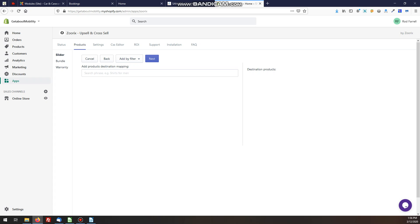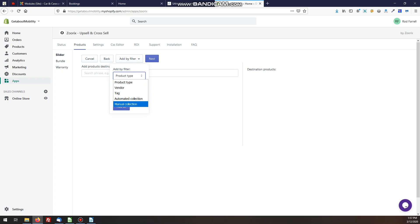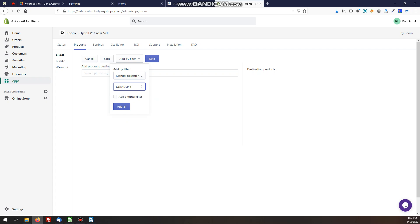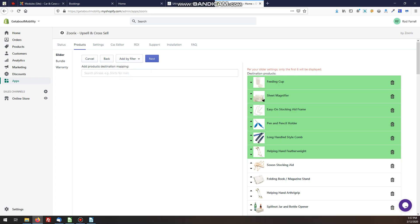Once you're happy with your list, hit Next and we come to our destination mapping. The destination is the products that are going to be promoted. We'll add by filter again, going to a manual collection. In this case I'll promote the Daily Living products to people who are looking at mobility products as well. Add that and here are the products that are going to be shown.